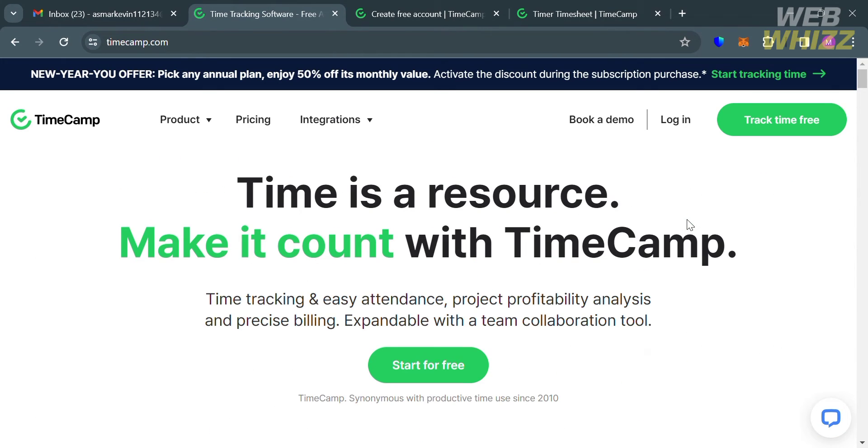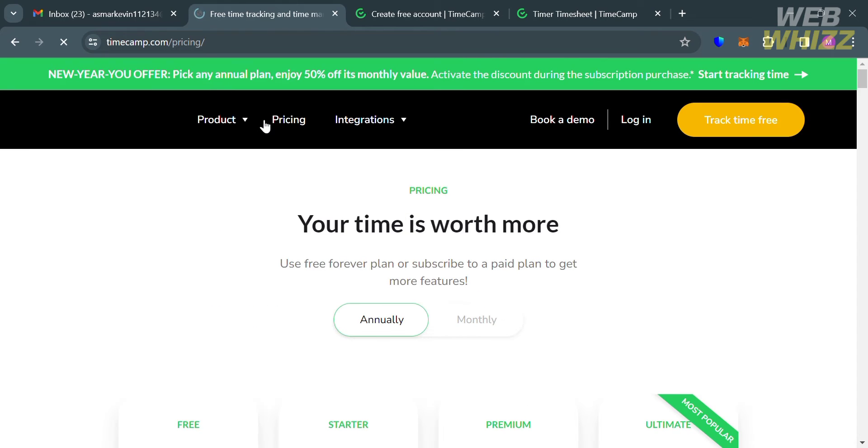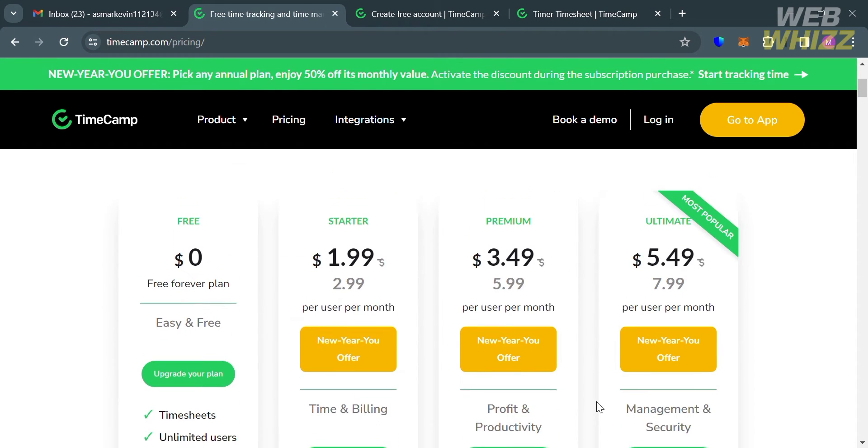To access this platform, they offer a variety of plans that you can view by clicking the pricing option on the top panel. You will be directed to this page.